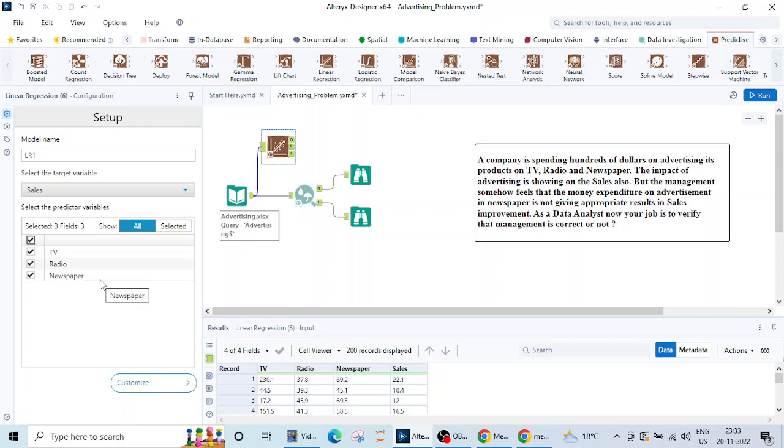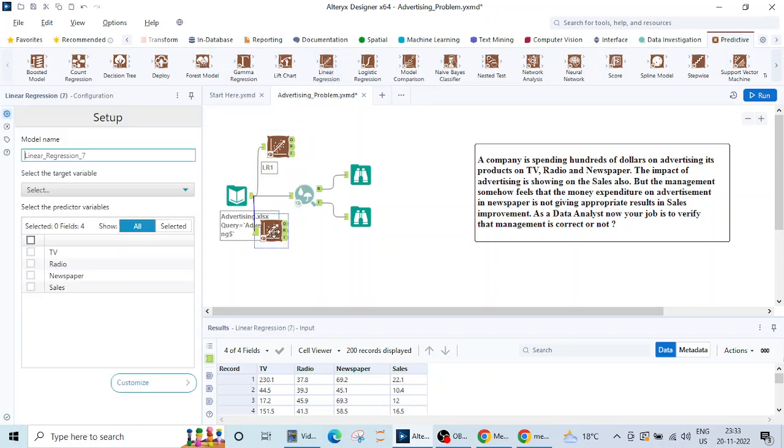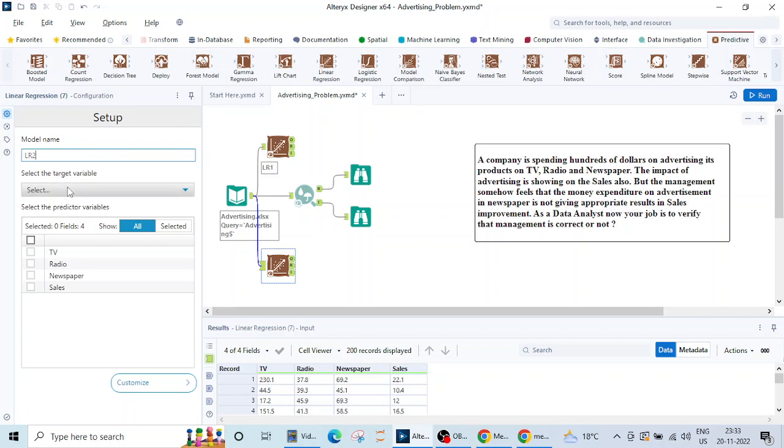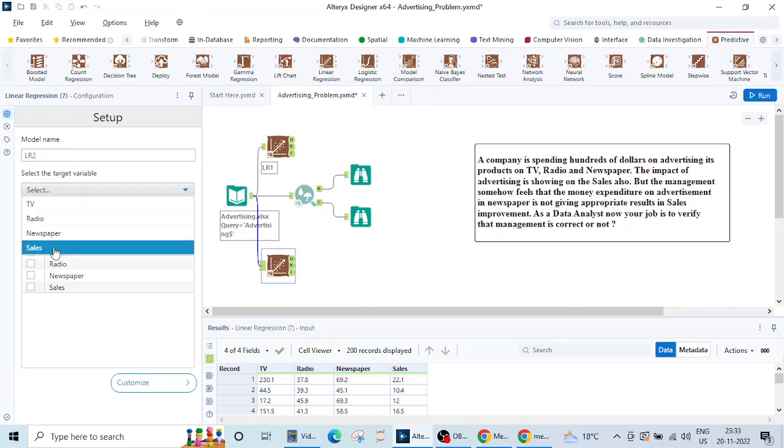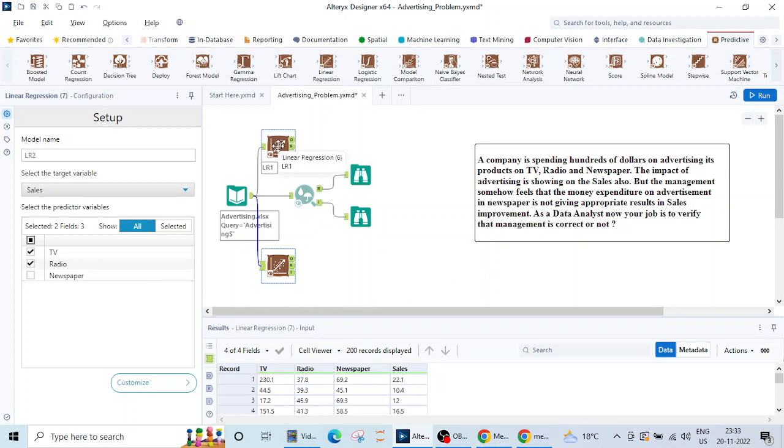I'll be using another linear regression model here. Let me name it LR 2. Again the target will be sales but this time I'll be using only TV and radio. I'll be excluding this newspaper column.